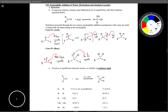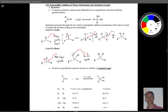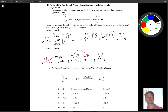Let's take a look at nucleophilic addition of water — hydration — and forming alcohols and acetals. The observed reaction involves an aldehyde or a ketone with water. The conditions can be acidic or basic, and we can form this hydrate. You've got two R groups here, and again this is called a hydrate.